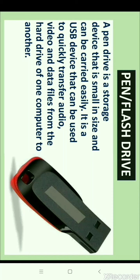A pen drive is a storage device that is small in size and can be carried easily. It is a USB device that can be used to quickly transfer audio, video, and data files from the hard drive of one computer to another. A pen drive uses flash memory — a technology that allows data to be electrically stored, erased, and reprogrammed.